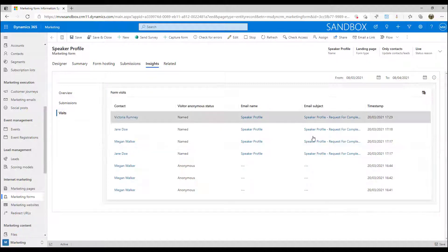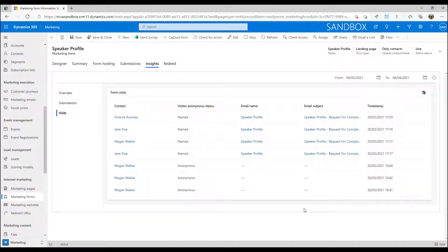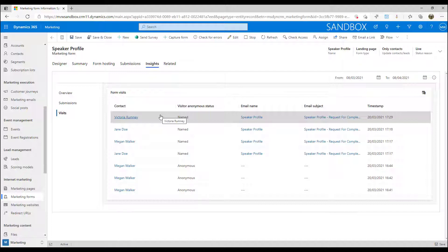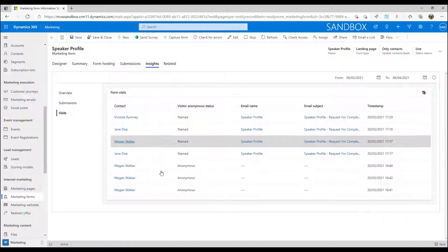We can then look at visits from the form, how many people actually visited it, and we know who these people are based on the cookies and someone actually going through and clicking on links. We can then see which contact it was that interacted with that form.